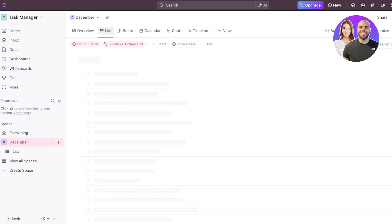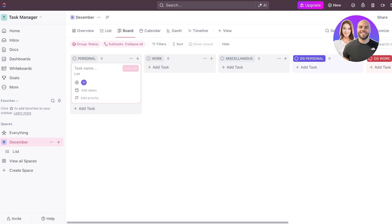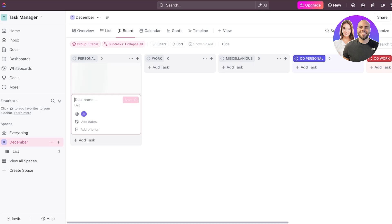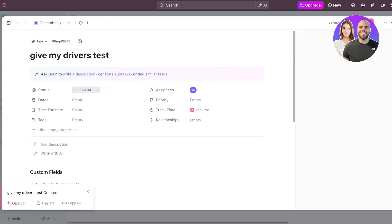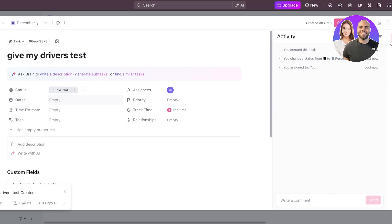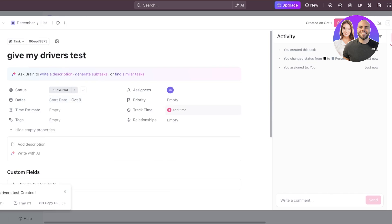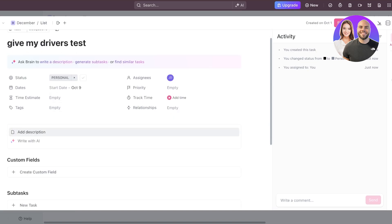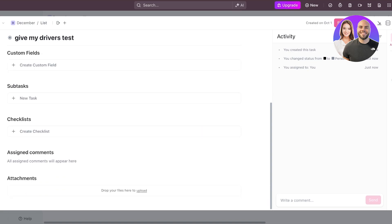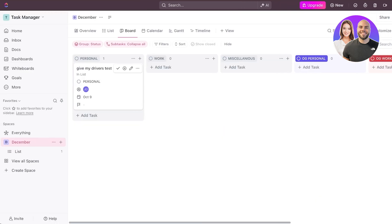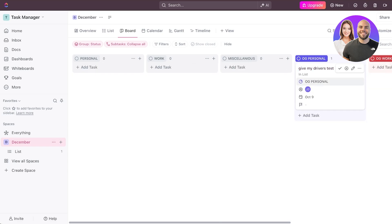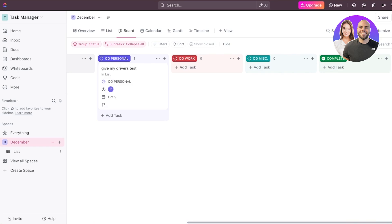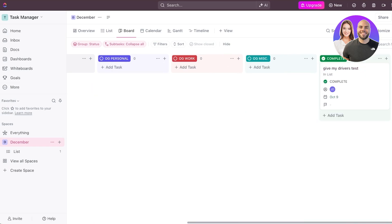Now we're going to go into list over here and we're going to go into our board view and then I can start adding my tasks. So let's say that I have to give my driver's license or give my driver's test and then after that I can click on the task and I can set a particular date for this. I can choose a particular time if there is going to be any. I can add a tag, I can add descriptions, add any custom field, add any subtasks, checklists, or any other relevant bits of information. Now as the due date arrives, I can make it, I can drop it in the ongoing personal and then once it has been completed, I can move it towards the completed tab. And just like that, you can get started with task management on ClickUp.